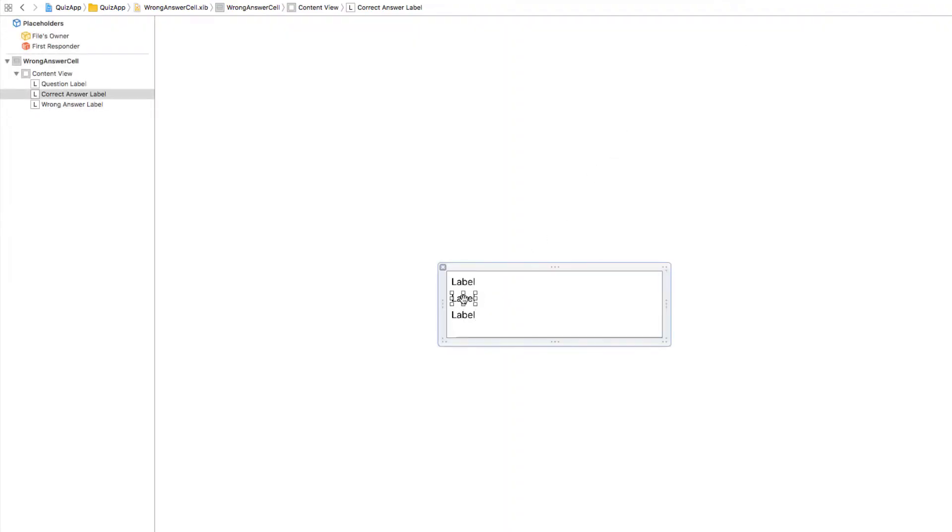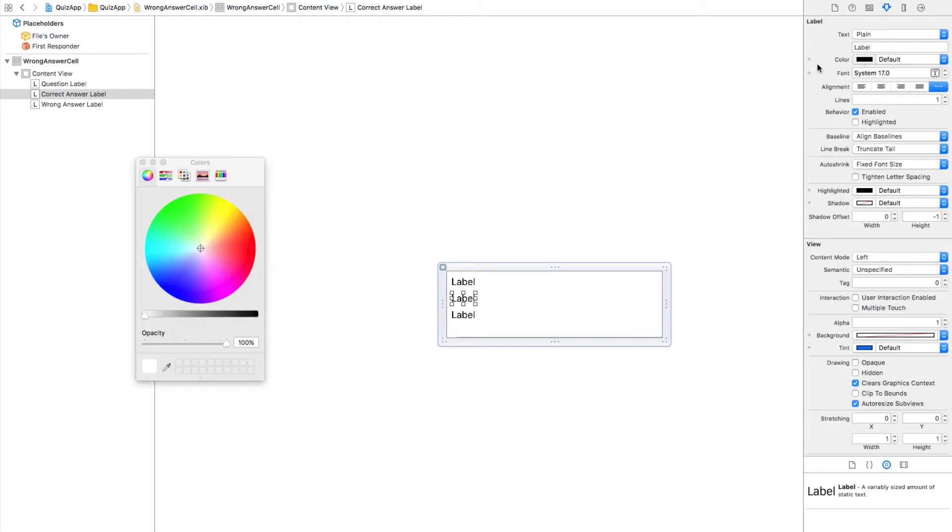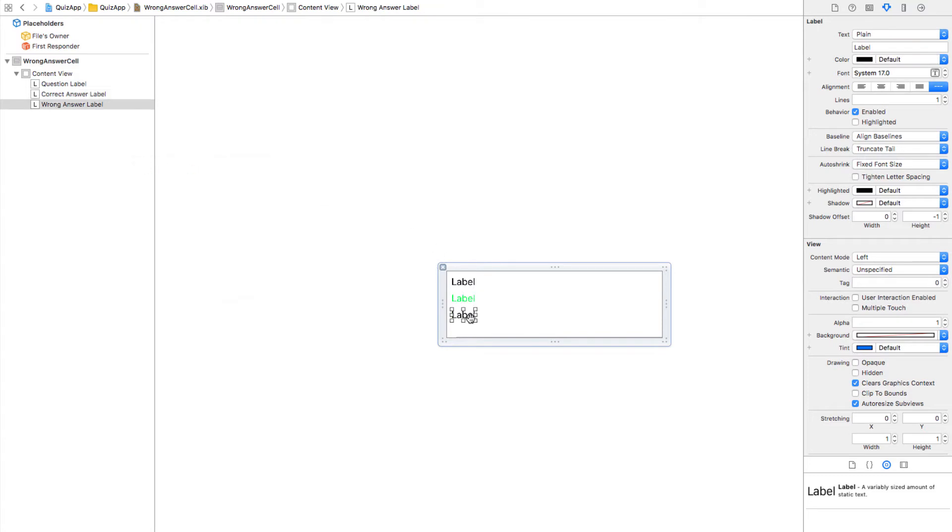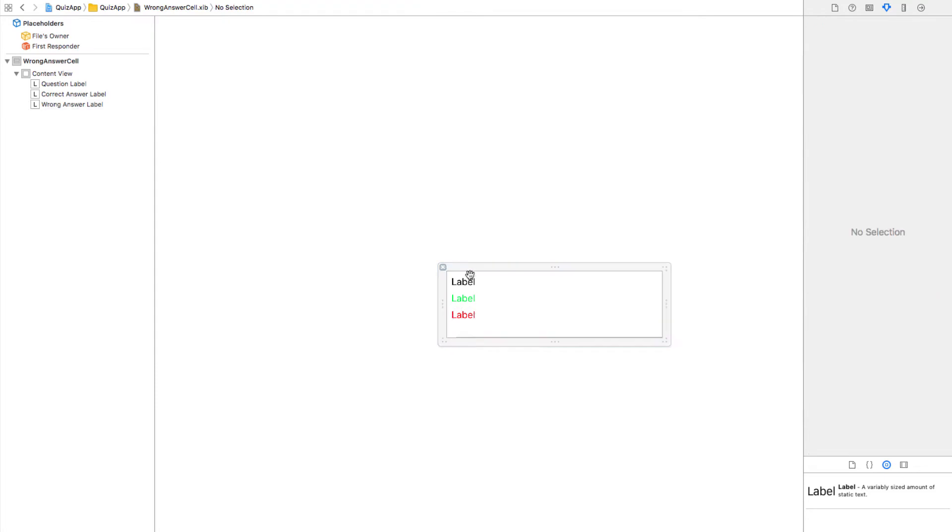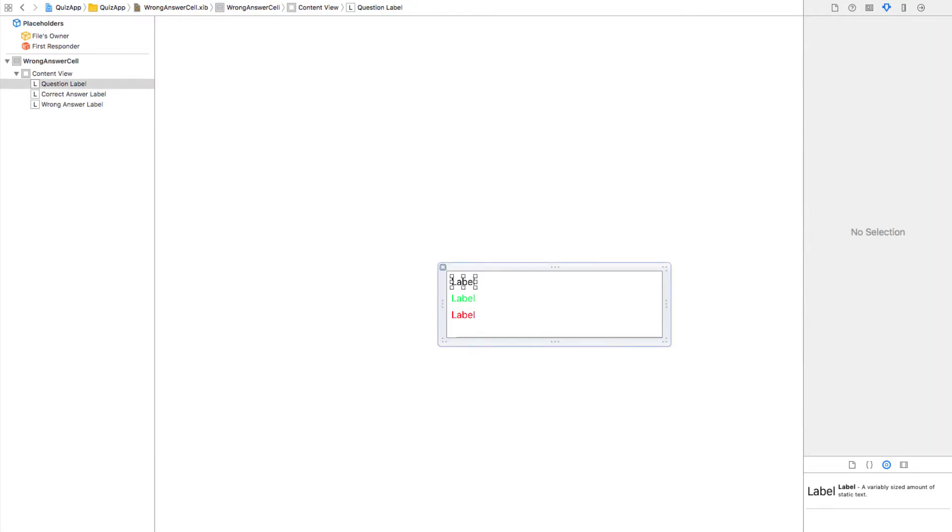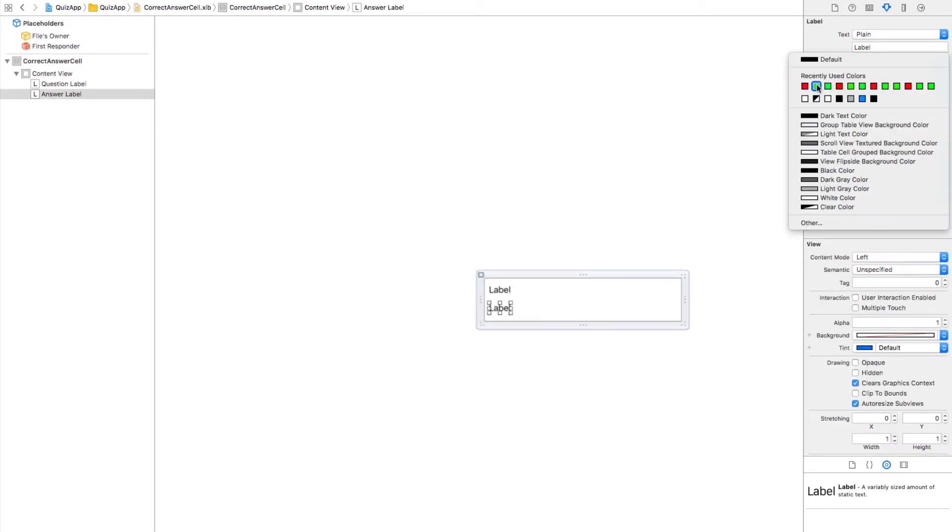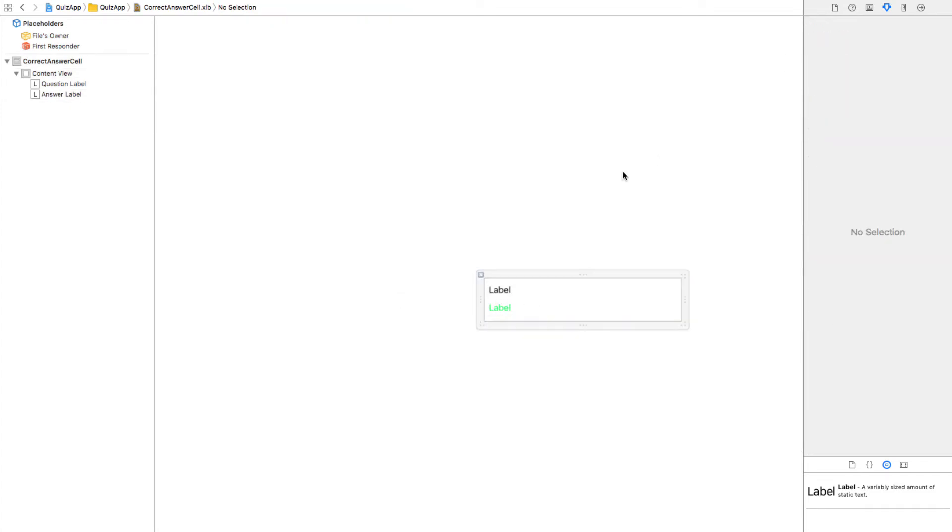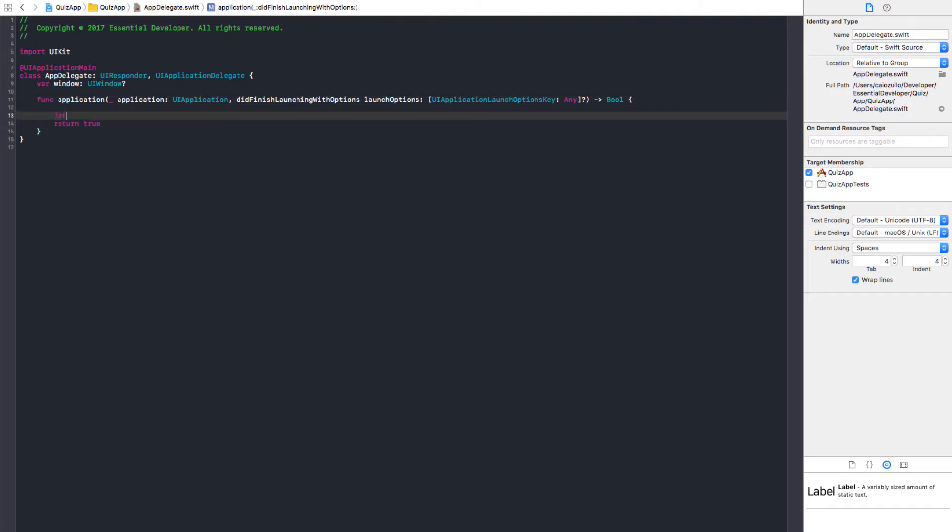If I remember correctly, CorrectAnswer had a green color. Yes. So, we can do this here. The wrong answer is a red color. Right. And let's leave it default for the question label. And in the correct answer, I just have the green color. That's it. That's it. I can create my result.